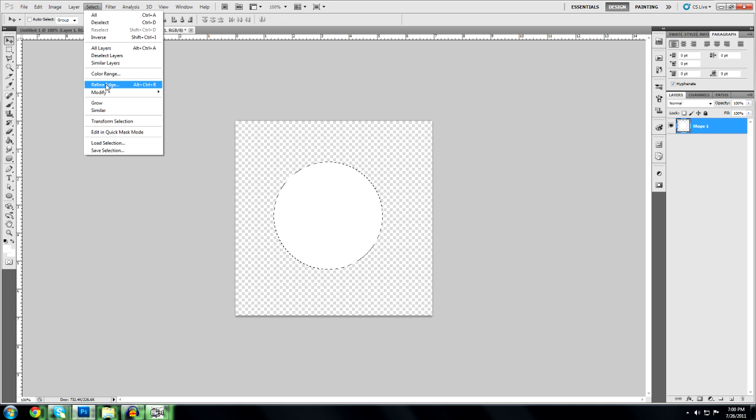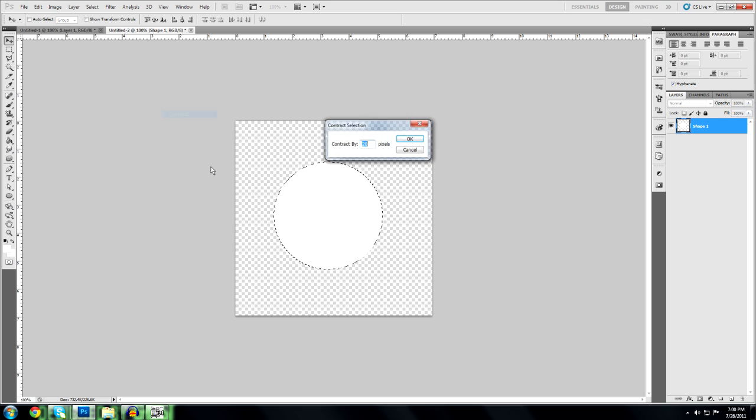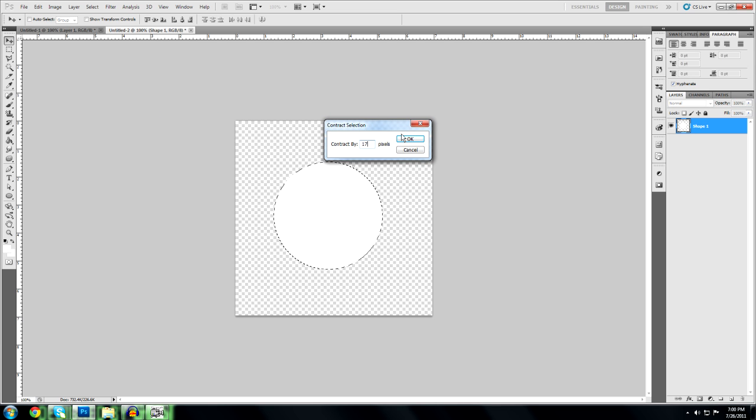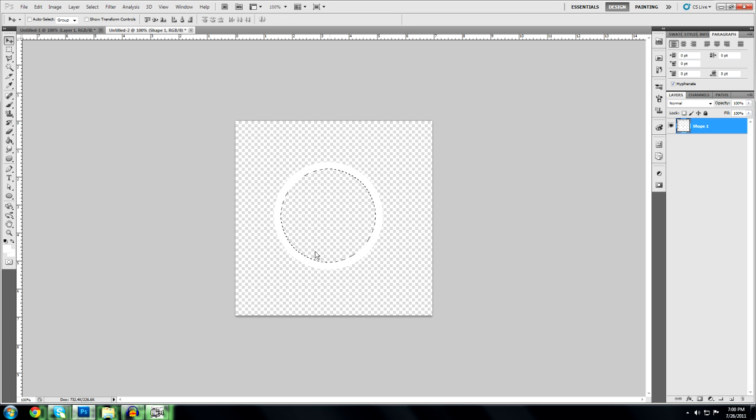Contract, and I'm going to make it about 17 pixels. Let's try that. So that's a pretty good size, and then you're going to want the backspace button that's going to delete it.